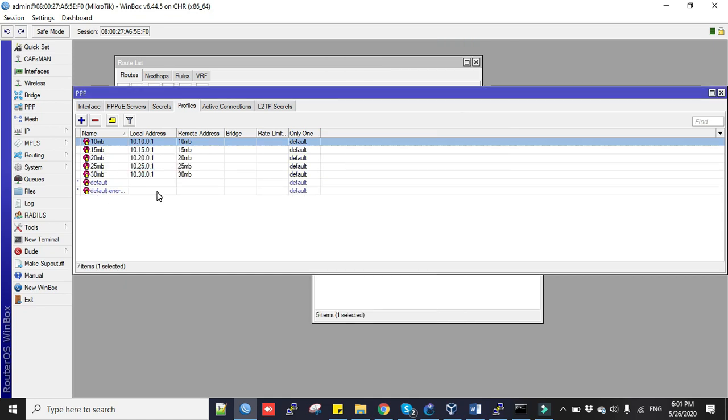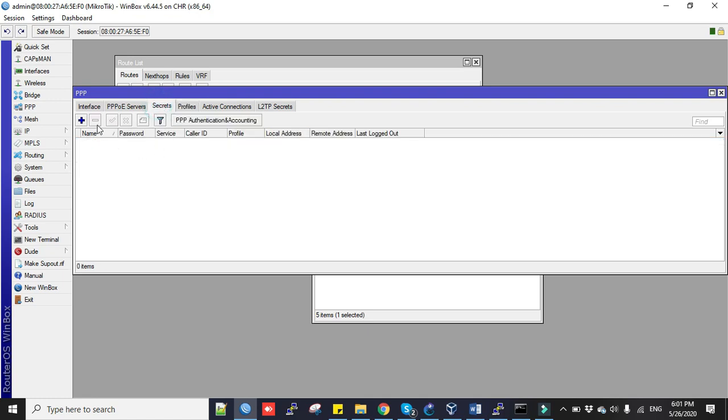Okay, we created our profiles based on the bandwidth package. Now the final step in PPPoE server configuration is to create client username and password. We will do it in the Secrets tab.